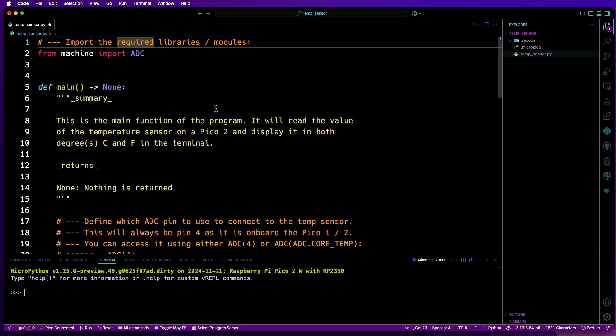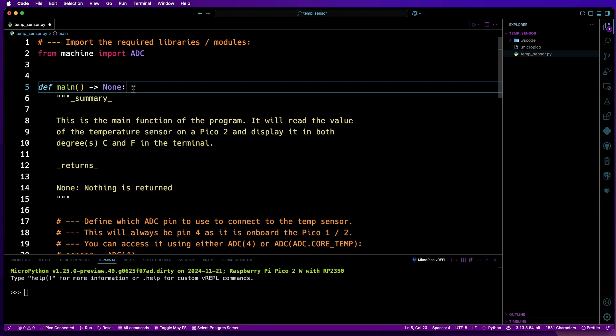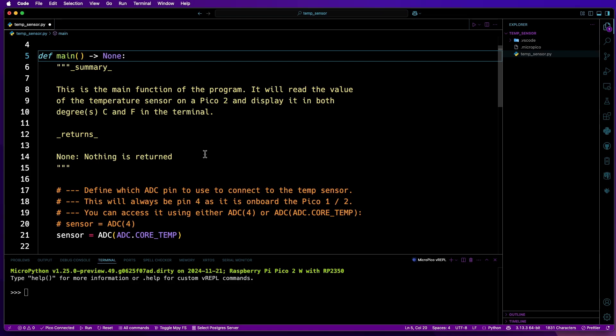Okay, so let's go over what this does. First, import ADC from the machine library. This allows us to interact with the analog to digital converter on a Pico. Next, a main function is defined, which will be where the main code goes for the program to be executed. Just below that, there's a doc string explaining what this function does and states that it returns nothing.